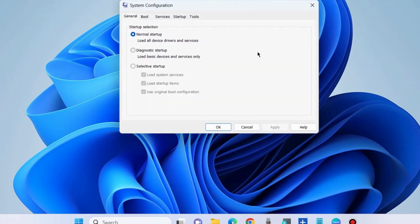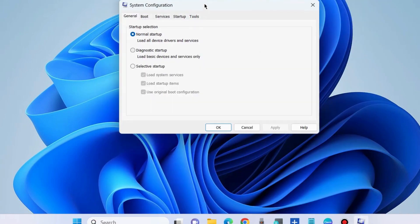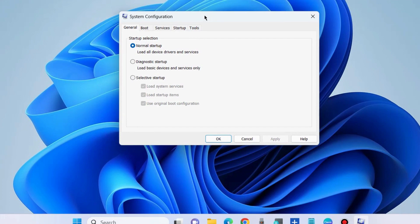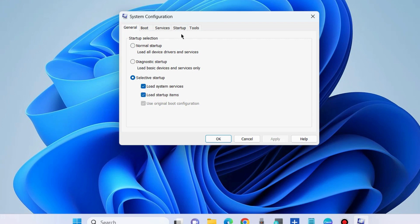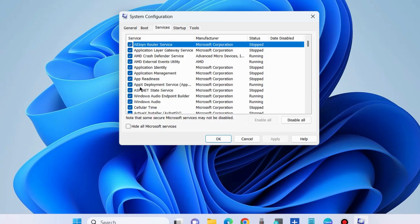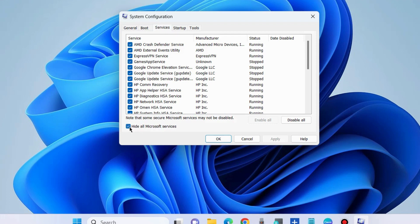In System Configuration, go to the General tab and choose Selective startup. Make sure that Load system services and Load startup items are both checked. Then go to the Services tab, hide all Microsoft services by checking that option, and click Disable all.